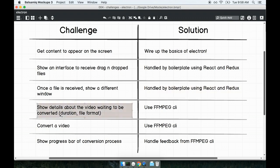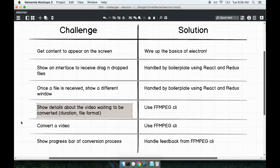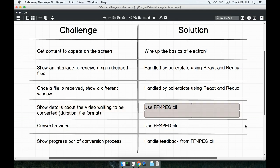Once a video file is loaded into the application and it's waiting to be converted, we need to somehow communicate to the user the duration of the video and the file format, file name, all that good stuff. We've already taken care of interacting with video files in the past by using the FFMPEG CLI, and so we're going to use that CLI again in this project to load up details like video duration, file type, all that kind of good stuff.